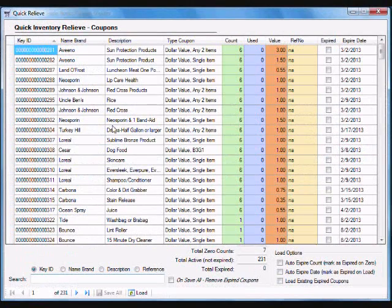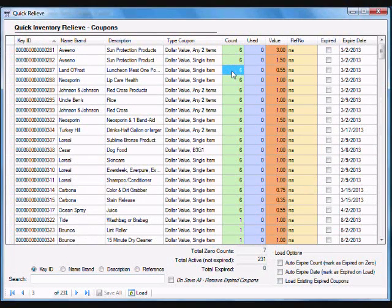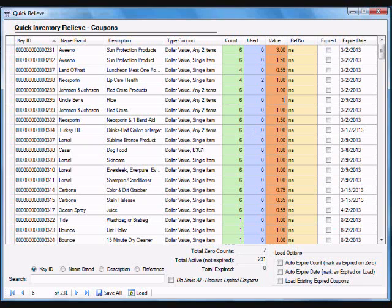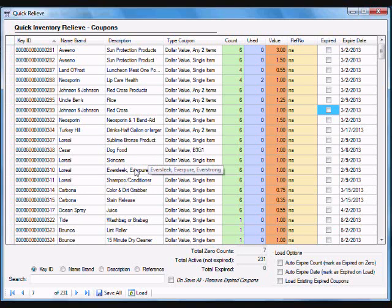Also, I have a quick relieve program that allows me to easily and quickly be able to make changes to my coupon file in a spreadsheet-looking grid. I can change the value of the coupon kind of on the fly here and be able to do some things like that to manage my coupons.